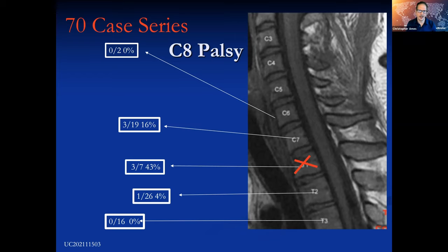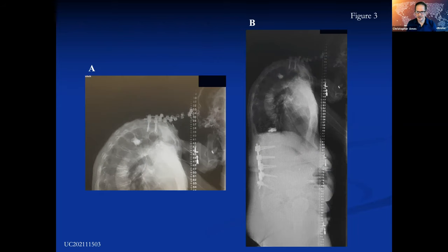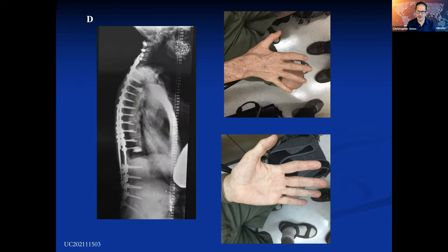The C8 nerve issue is always silent on neuromonitoring in our experience — we don't pick it up with a motor change. This is a patient with that problem. You can see the hand atrophy that they have — it's a very severe, problematic outcome for them.